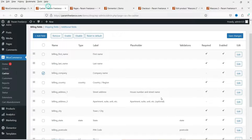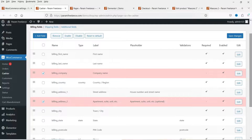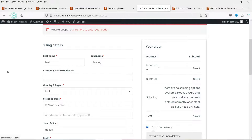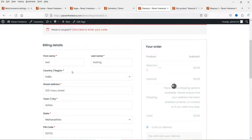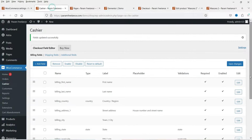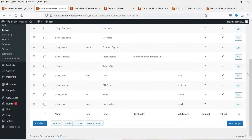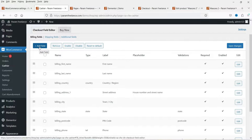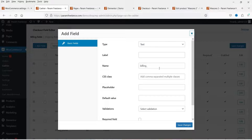I also don't want the second address line for street address — I'm going to remove those two fields and save the changes. Let's go back and refresh — those two options are now removed from the checkout form. Similarly, you can remove any other field. If you want to add fields, you can click and add different fields to the checkout form.